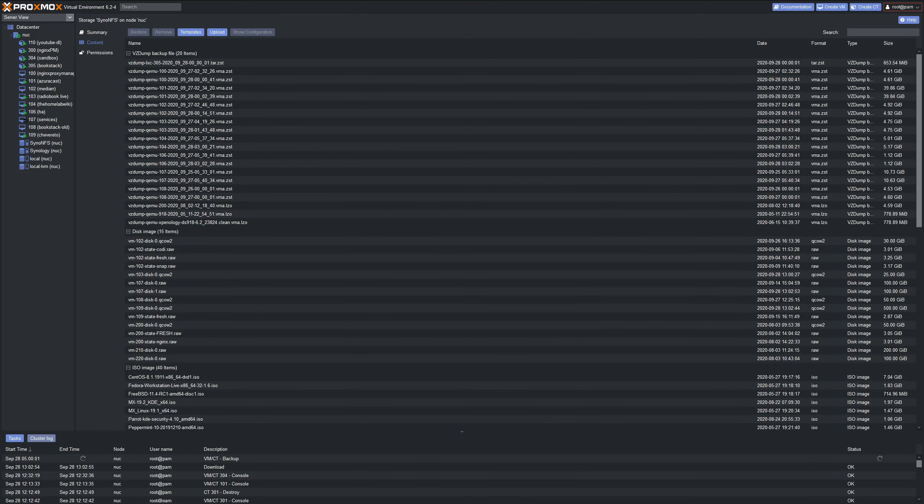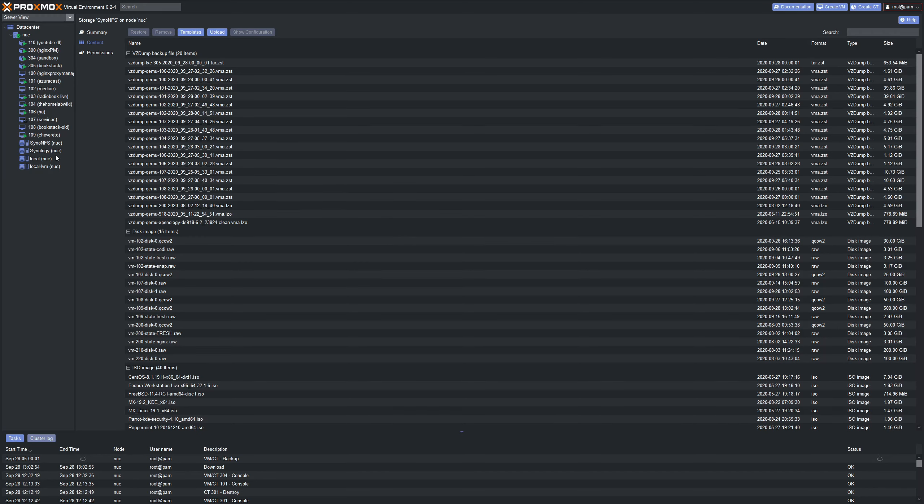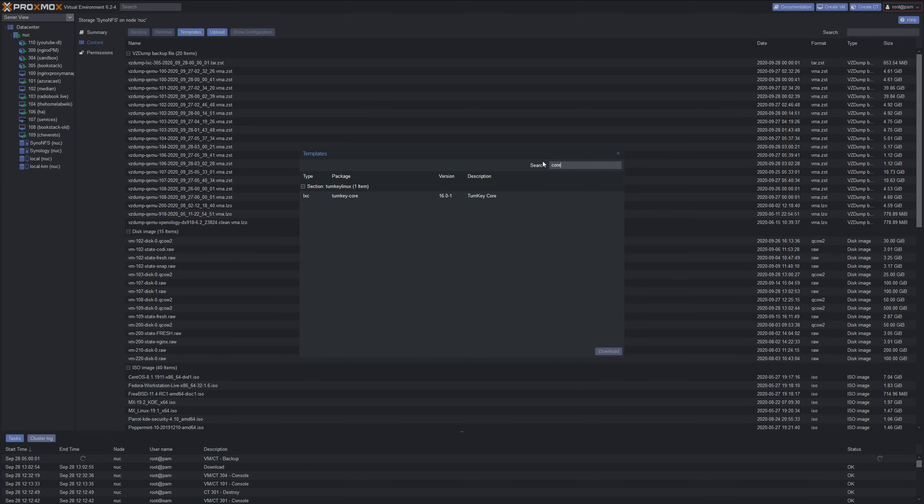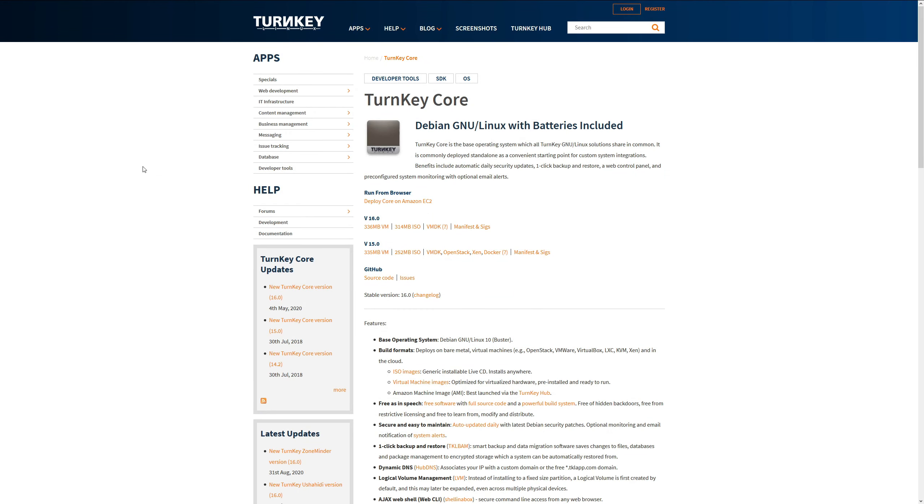Diving right in, the first thing we need to do is download the Turnkey Core template. Go ahead and select the storage where you want to download that and then click templates at the top. We're going to run a quick search for core. We're going to be using Turnkey Core.